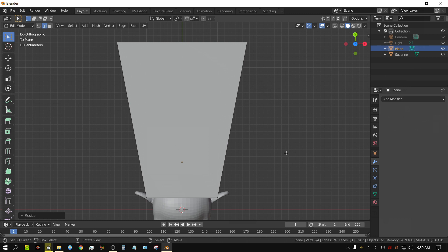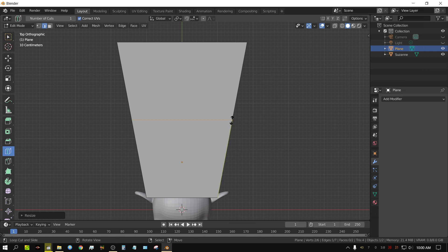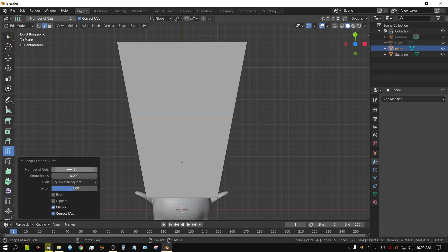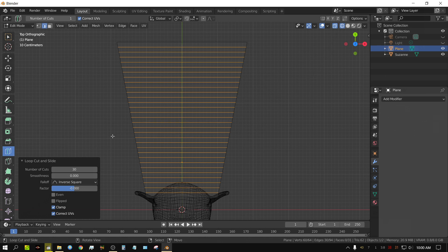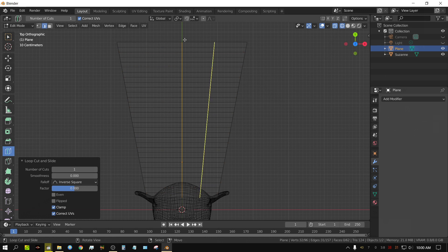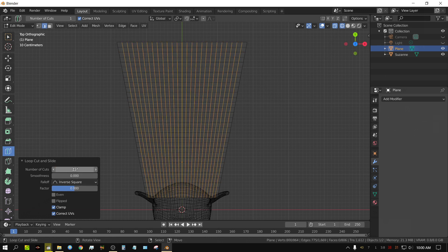Now we need to add some subdivisions so the mesh can move like cloth — cloth needs a lot of subdivisions. Since this plane is irregular in size, being longer than it is wide, I'll use Loop Cut instead of the Subdivision Surface tool. I'll add a loop cut going one direction and set the count to 30, switch to wireframe so you can see better, then add another loop cut going the other direction and set that to 25.